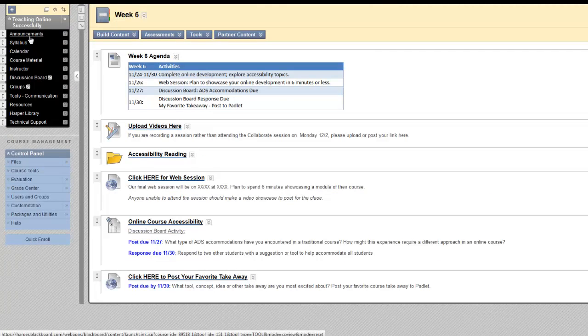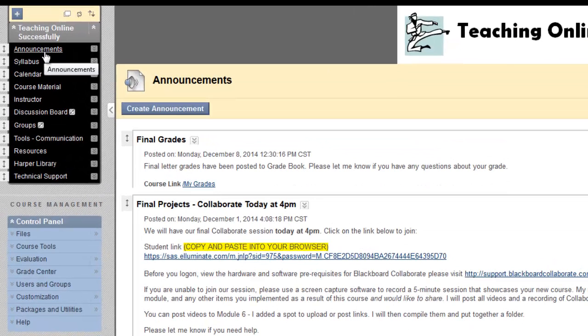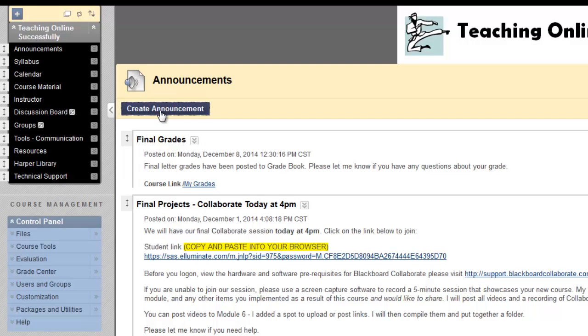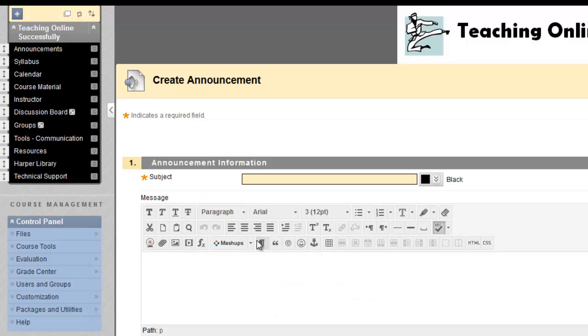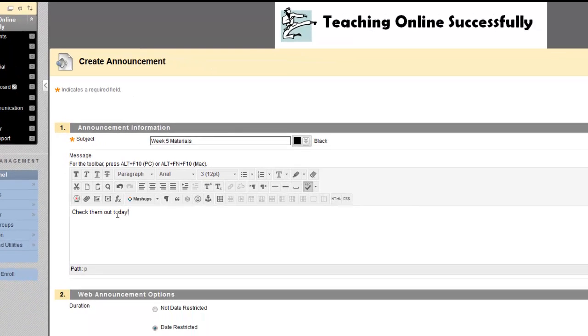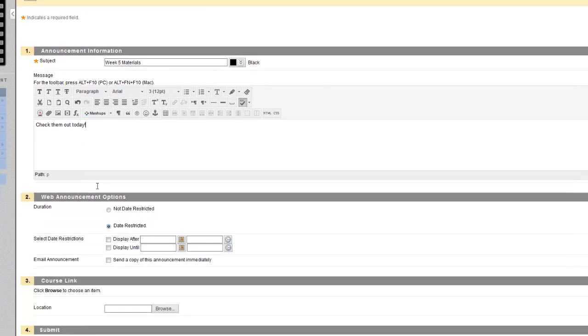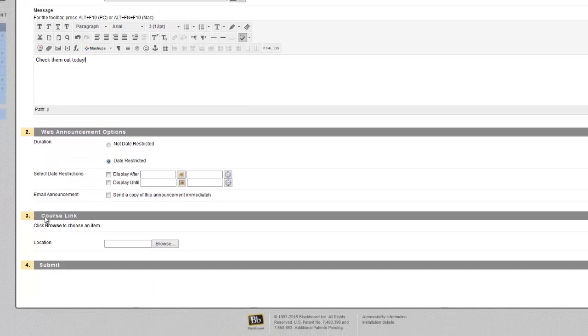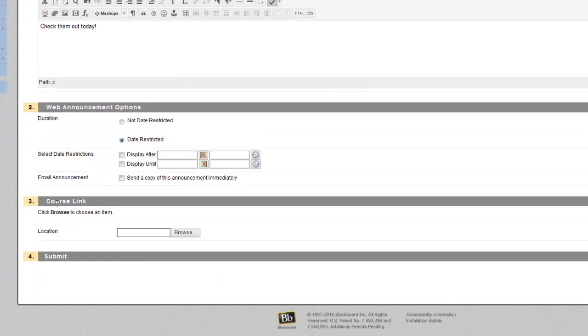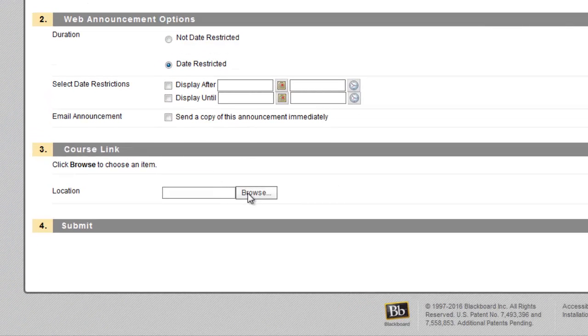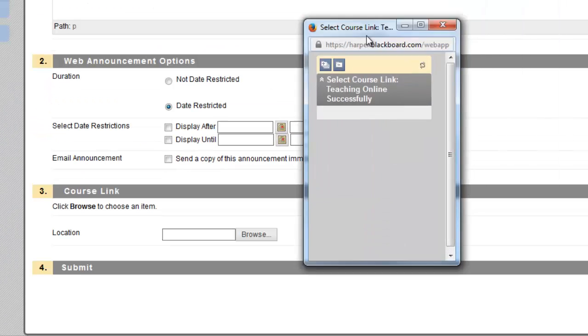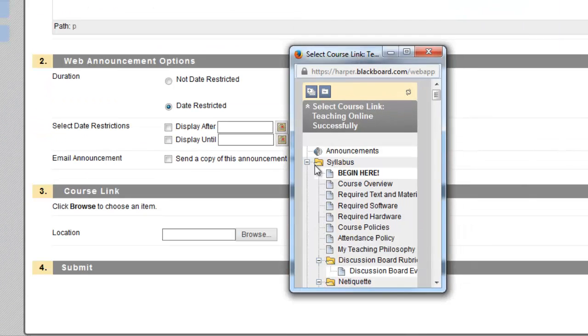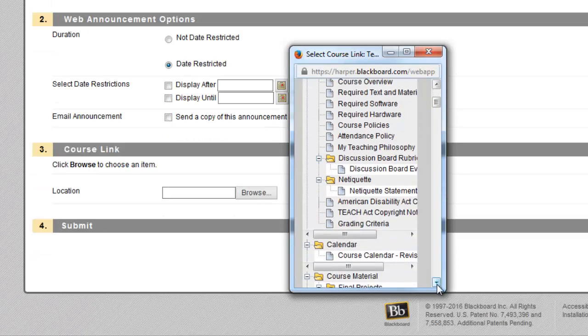To add a course link to an announcement, from your Announcements page, click on Create Announcement, and let's say this was an announcement about Week 5 materials. Check them out today. You scroll down to the Course Link section, and you browse your course for the folder or the individual item you would like to provide a direct link to.